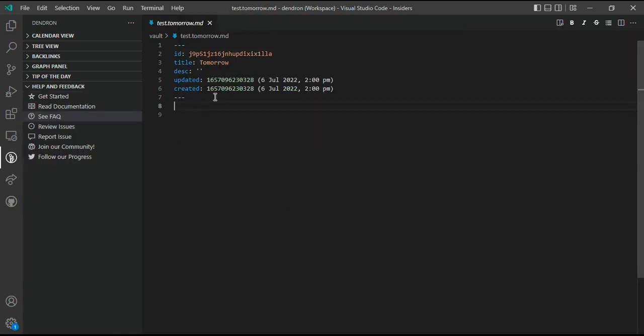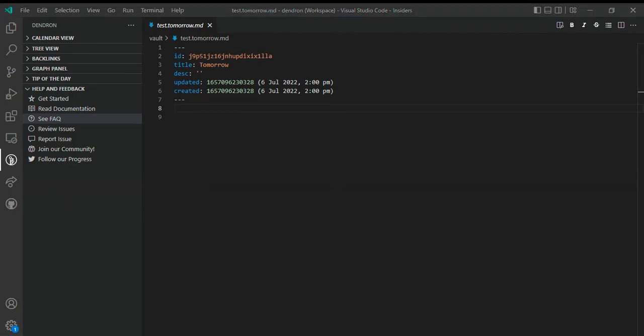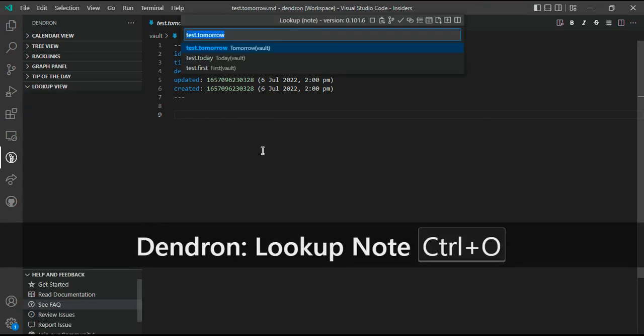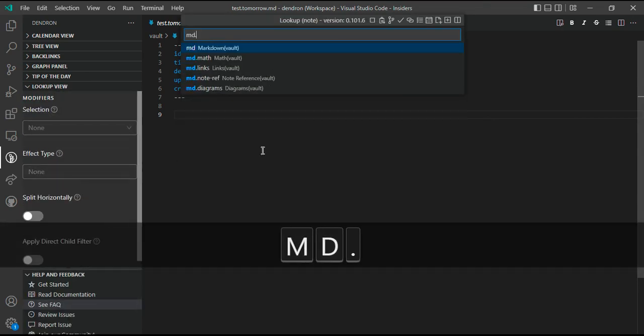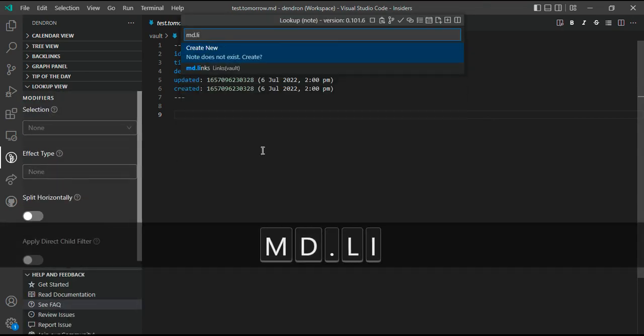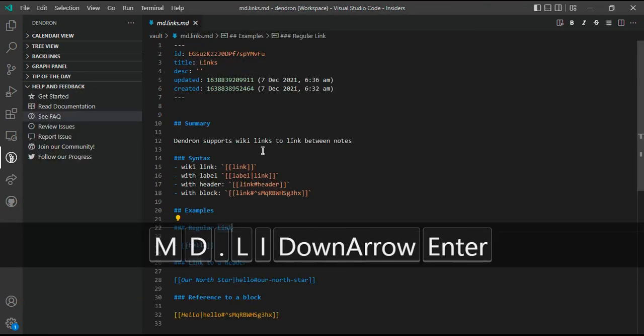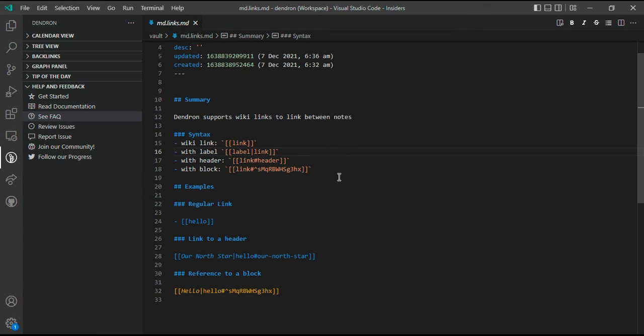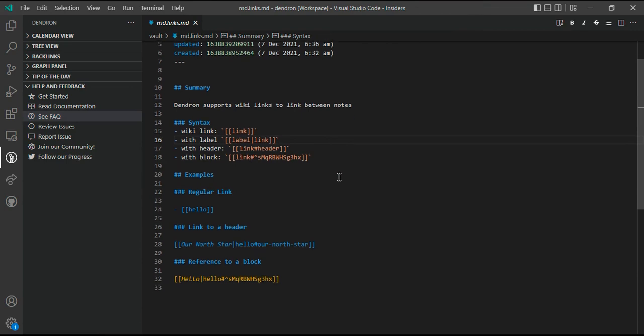This is auto-generated when a note is created and these are used to store metadata about each note. If you create a new note, say test.tomorrow, you can see that this metadata automatically attaches itself to a Dendron note. Now let's talk about linking your notes from one note to another.